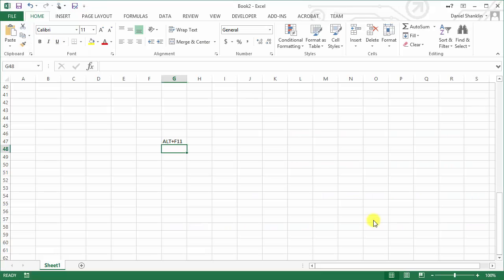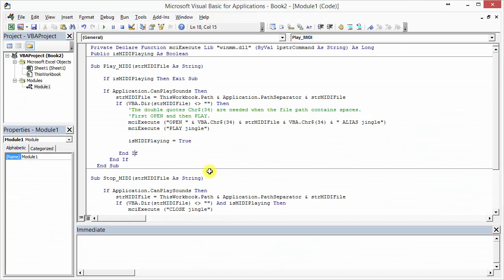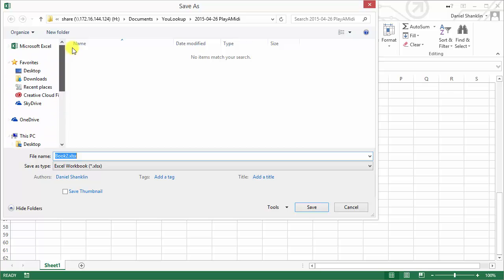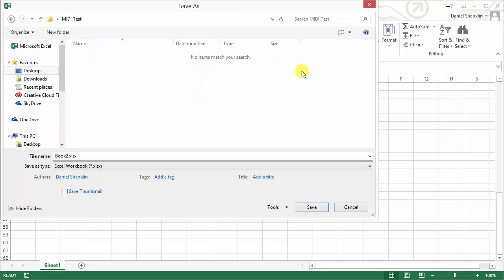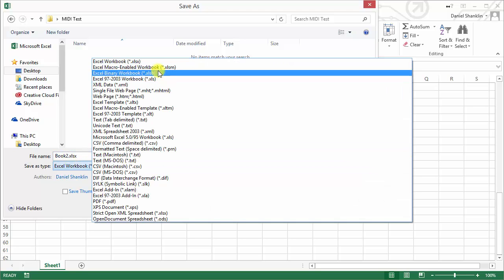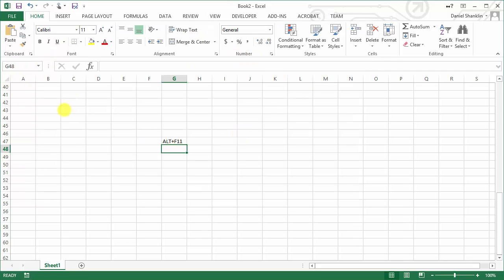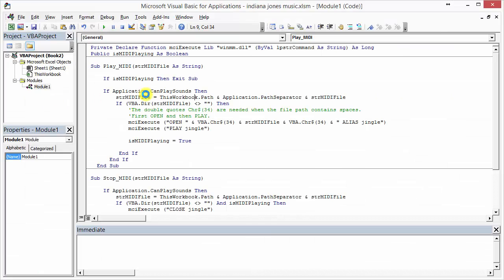Now I'm going to go back into Excel and press Alt F11 again to bring up the editor. I placed the MIDI file in the folder on my desktop called MIDI Test, but I haven't saved this workbook yet with this piece of code. So I'm going to press Save, go to the desktop, MIDI Test, and make sure you save it as a macro-enabled workbook — that is key. I'm going to call this 'Indiana Jones Music.'